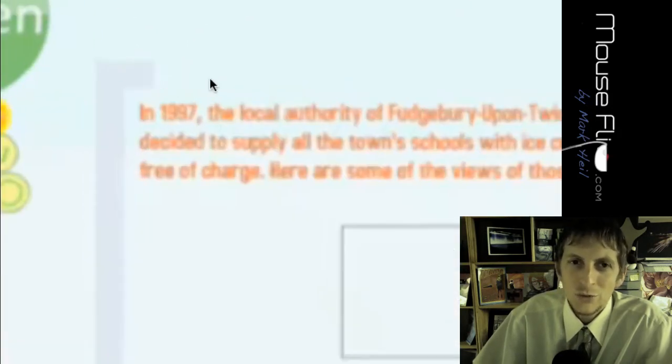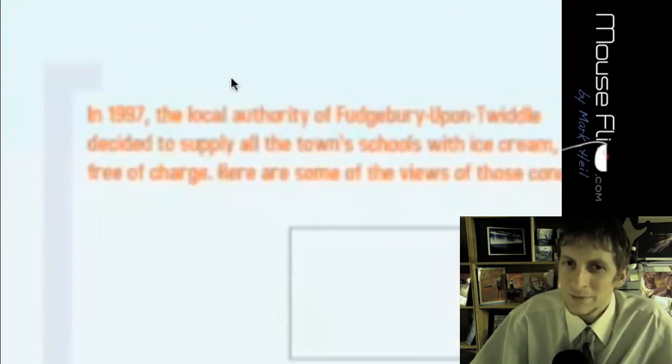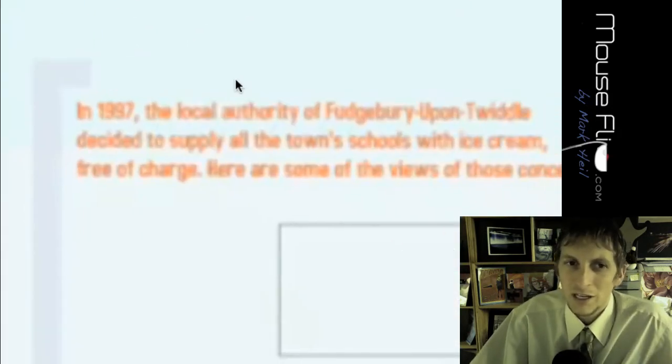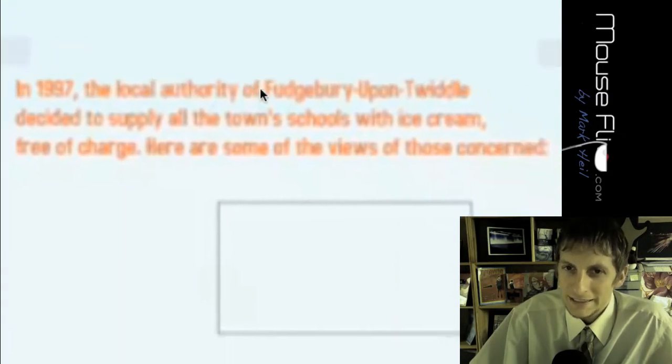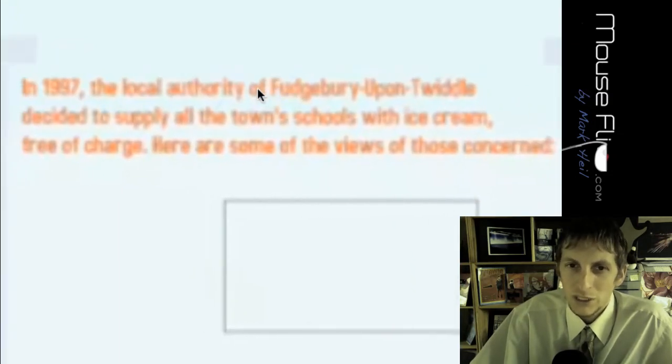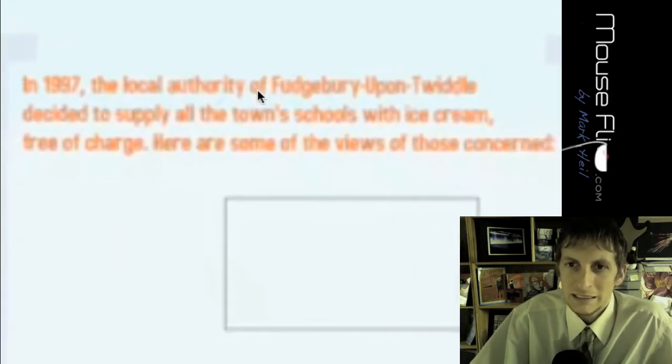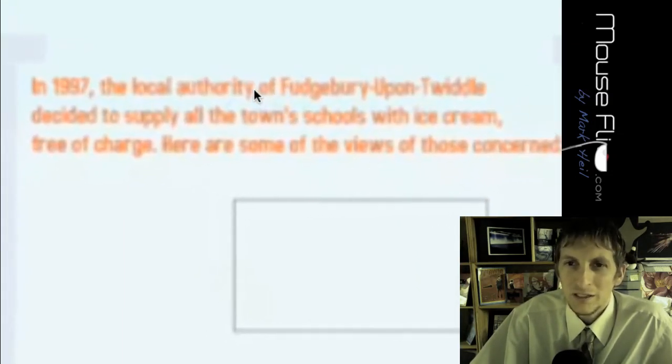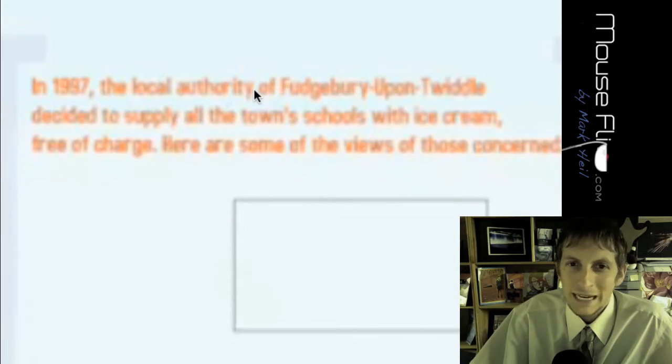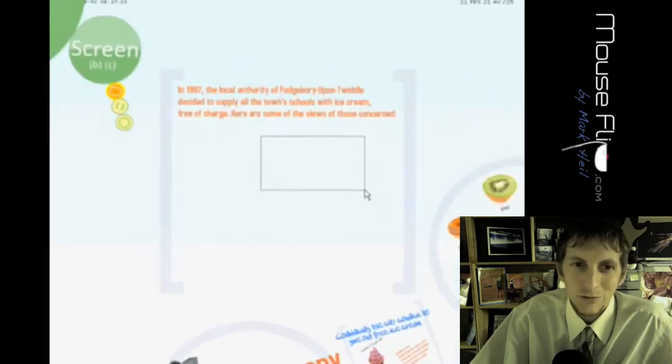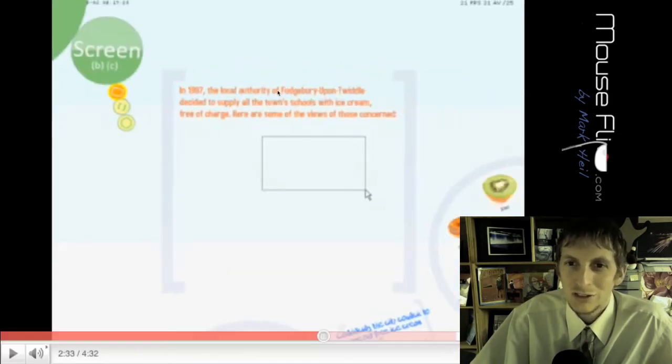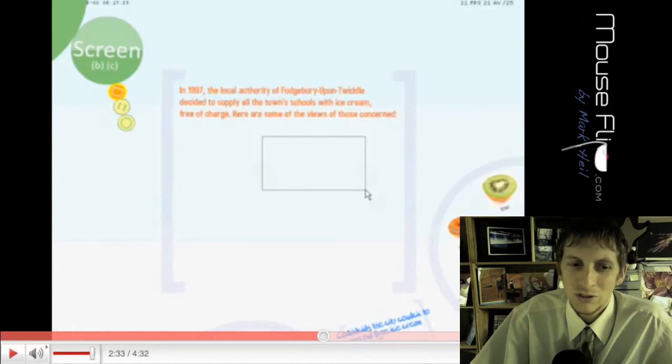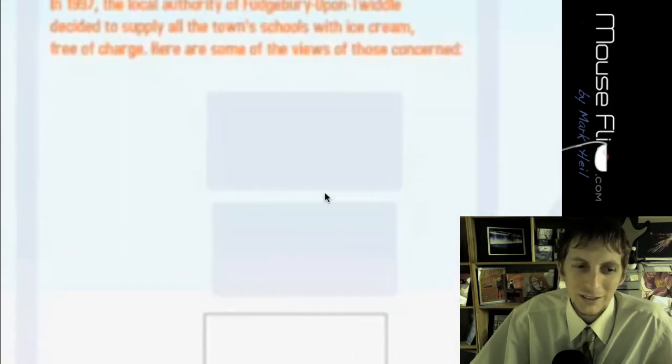Now his third reason is it's been done before. In 1997, local authorities in this city, Fudgebury, decided to supply all the town schools with ice cream free of charge. Here are some views of those who share my concerns.